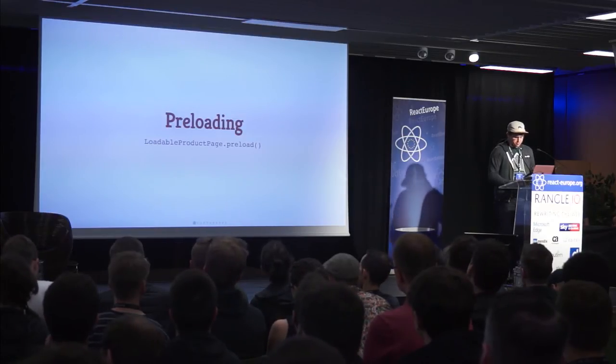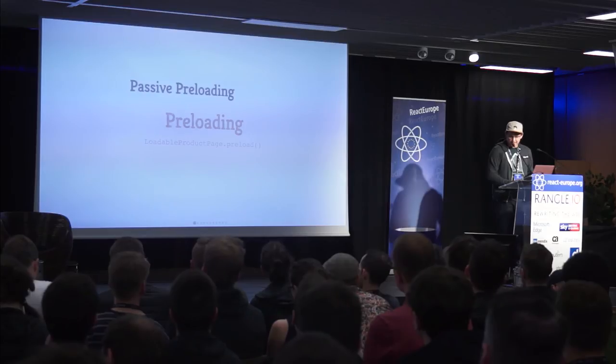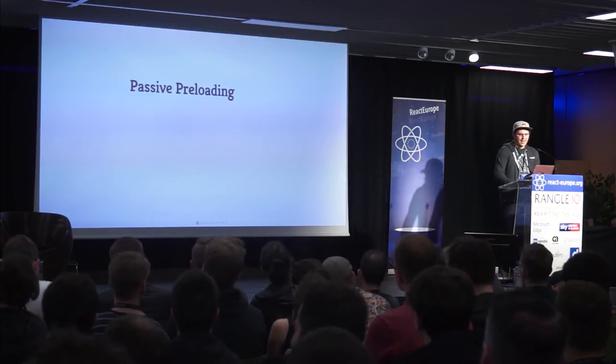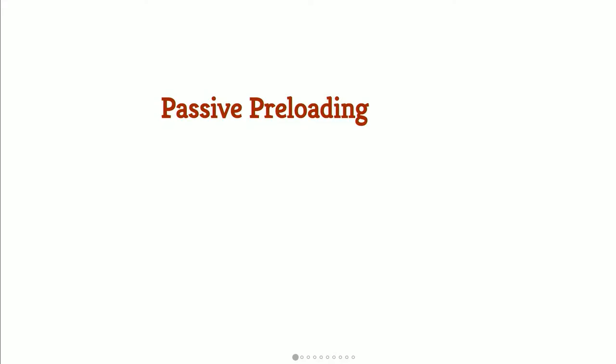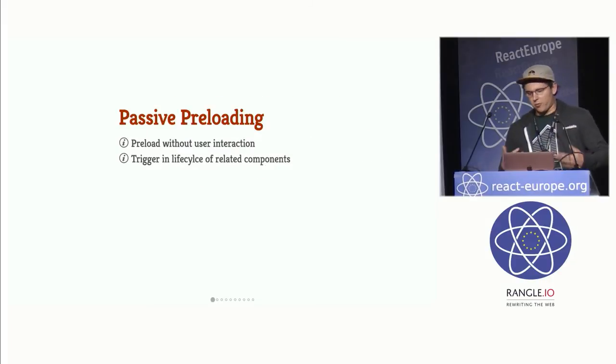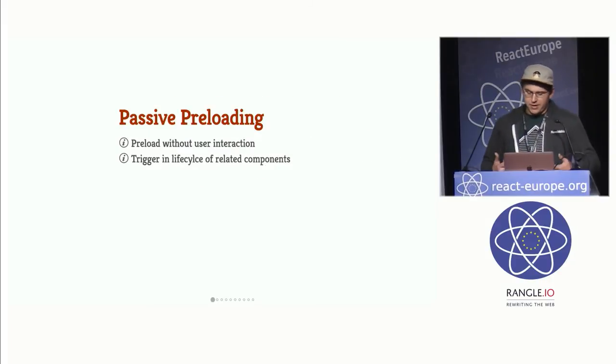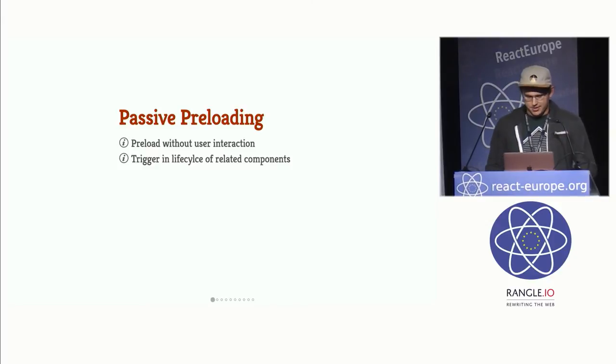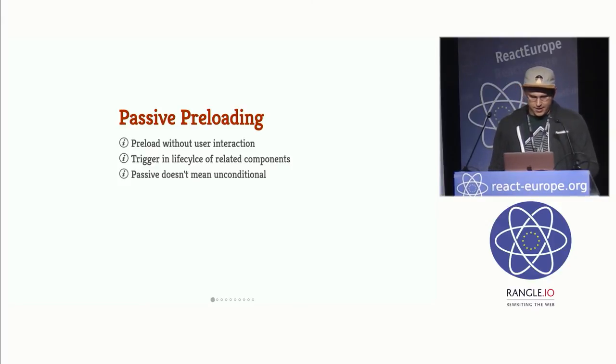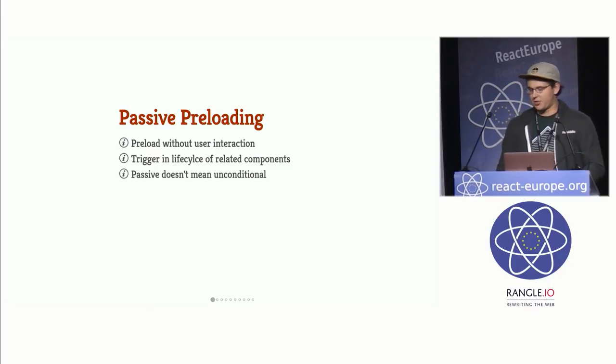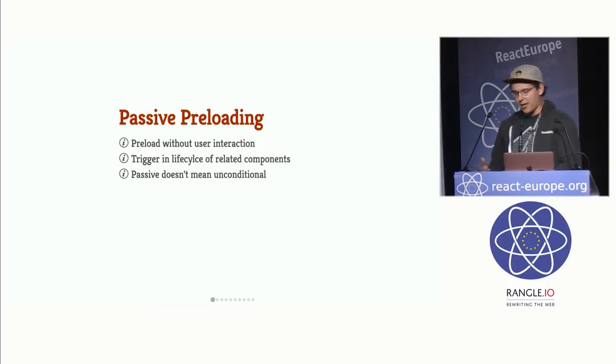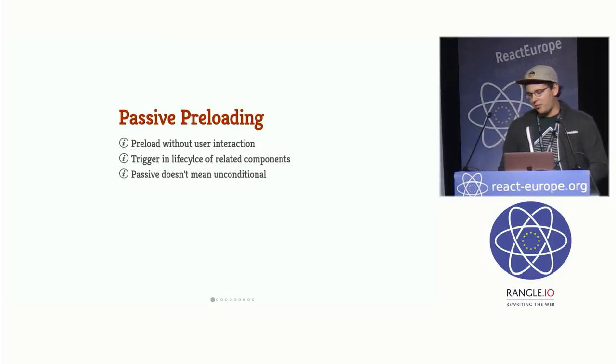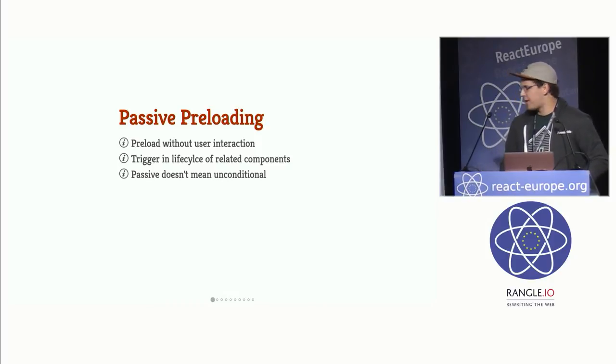And the first set is what I'm going to refer to as passive preloading. And basically what I mean by that is preloading without user interaction. So something like triggering the preload method in the lifecycle of related components. Basically we don't require the user to do anything to preload. We're rendering it, we're preloading it based on some existing render state. And I should say that passive doesn't mean unconditional. So you can passively preload based on state or user data. But the key point is that you don't have to have the user do anything.